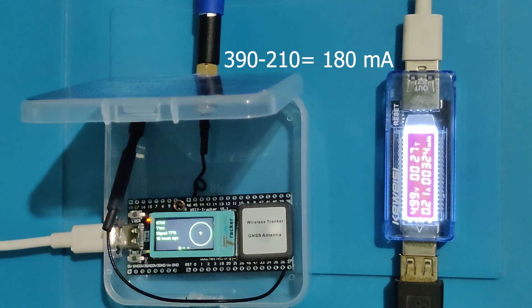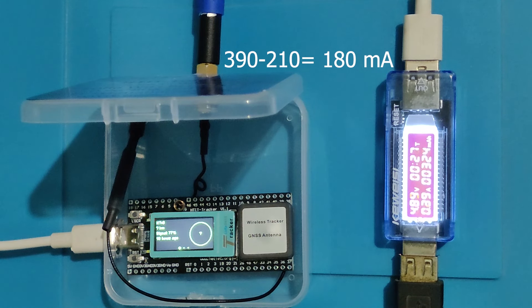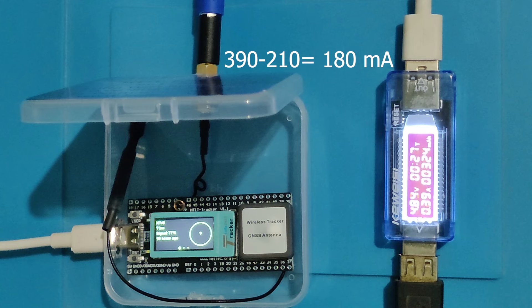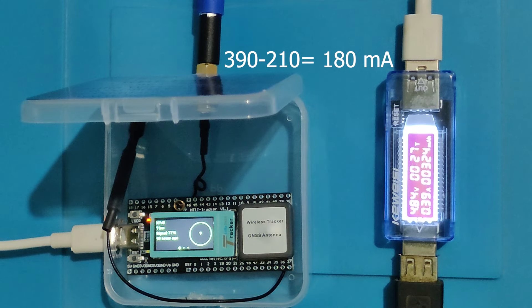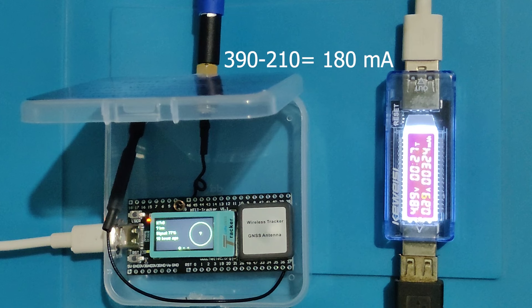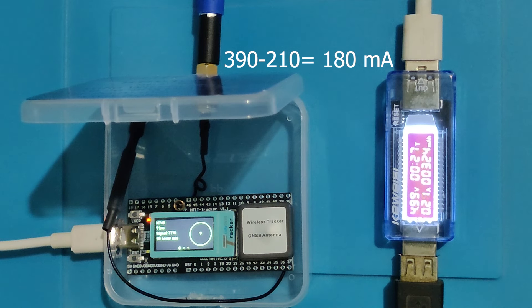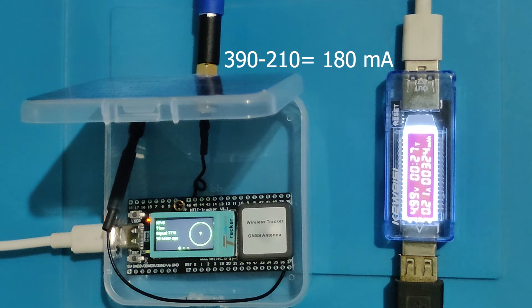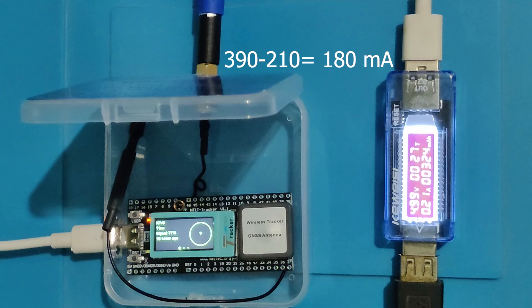Current reading during transmit at 22 dBm is 390 mA. If we subtract the idle current of 210 mA from 390 mA, it comes to 180 mA.